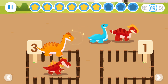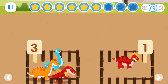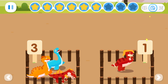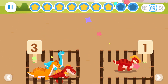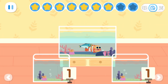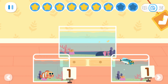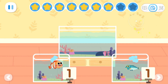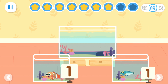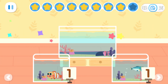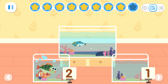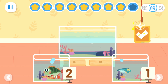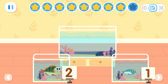One, two, three. One. Four can be broken apart into three and one. Put the fish into the fish tank according to the number on the fish tank. One, one, one. Two can be broken apart into one and one. One, two. One. Three can be broken apart into two and one.